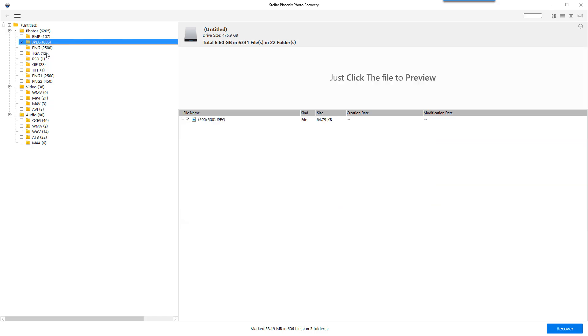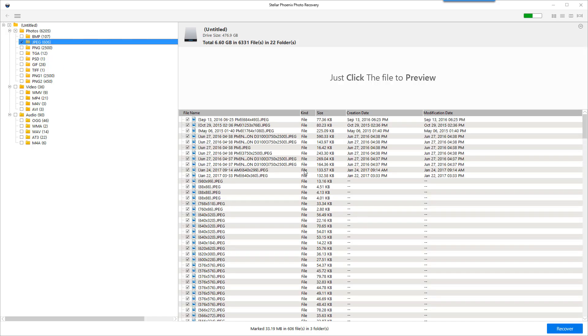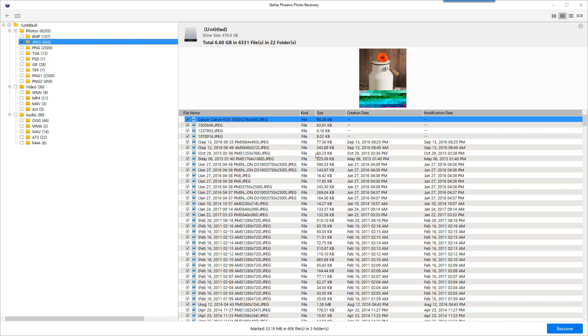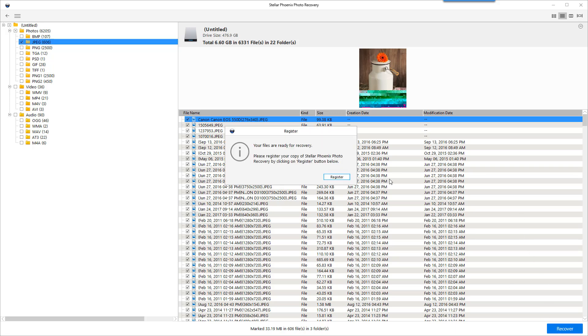So what we want to do is go ahead and just make sure the ones are selected we want to recover. Click recover and then it's going to tell us to register a copy of Stellar Phoenix by clicking the register button. Now once we do this it's going to take us to their website where they're going to give us several options of how we want to purchase it.